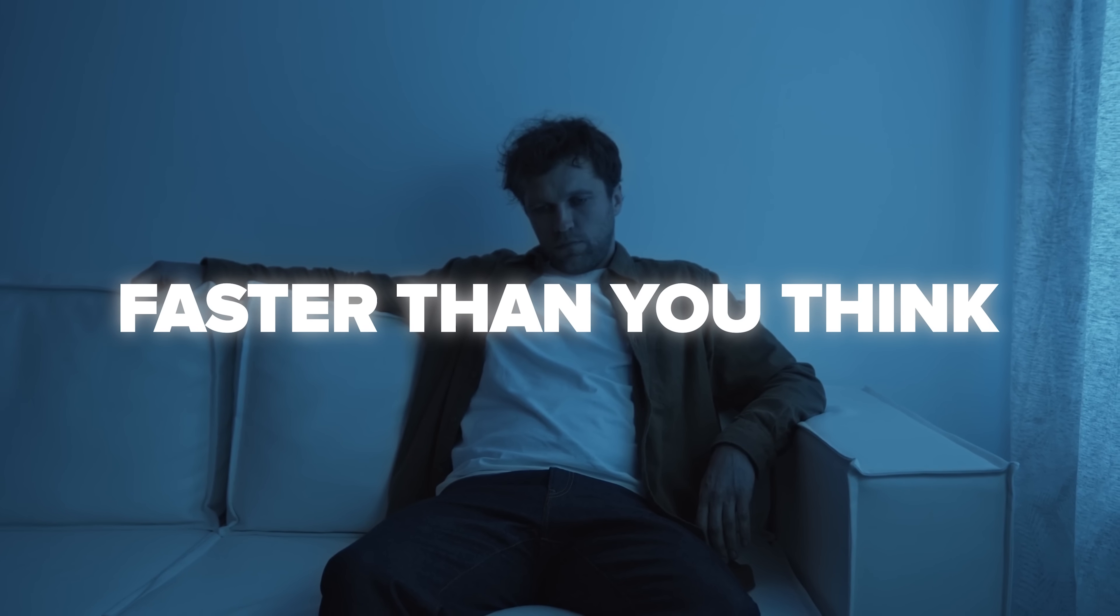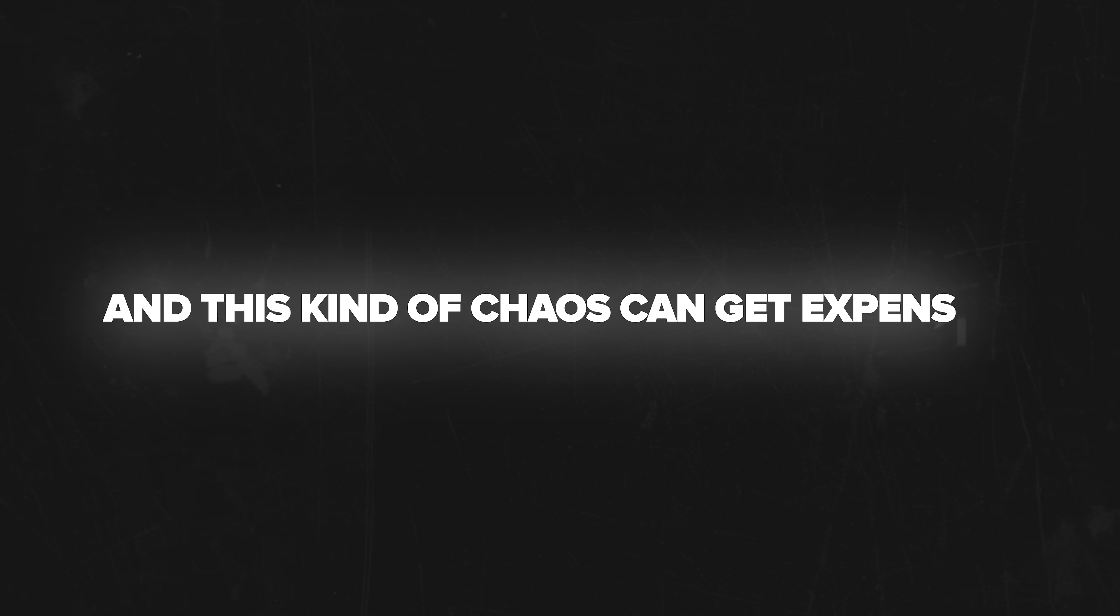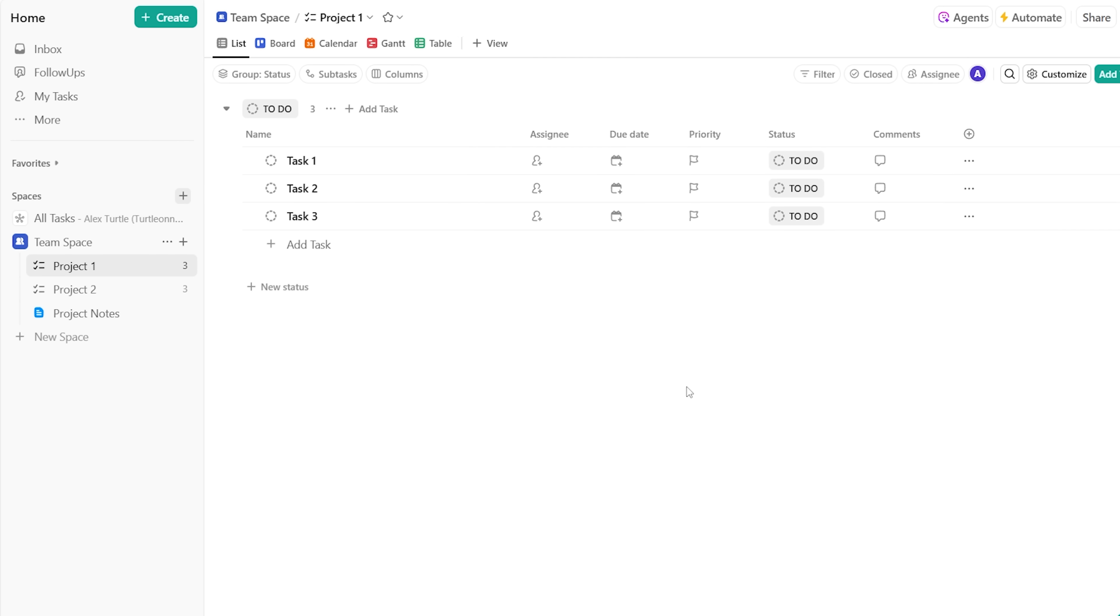Even a simple to-do list can turn into a mess faster than you think. And this kind of chaos can get expensive.